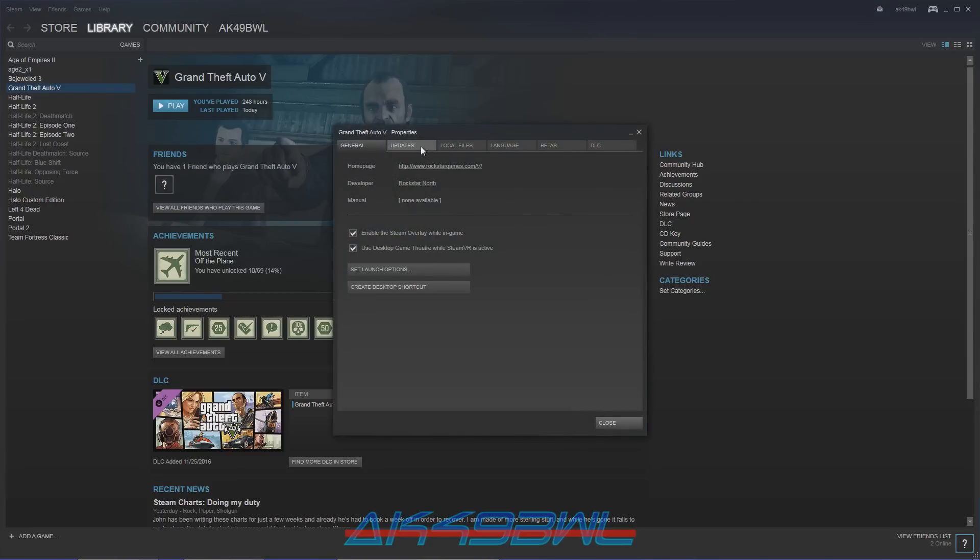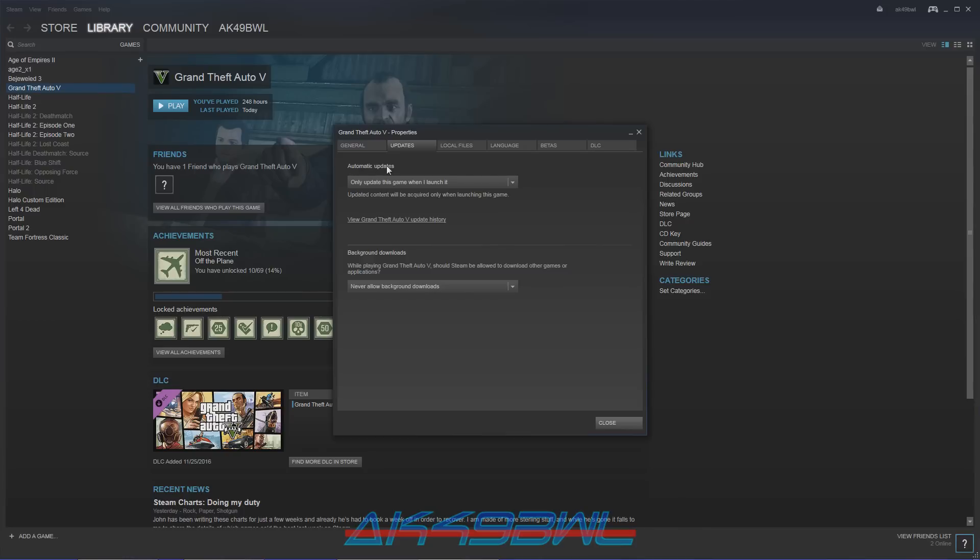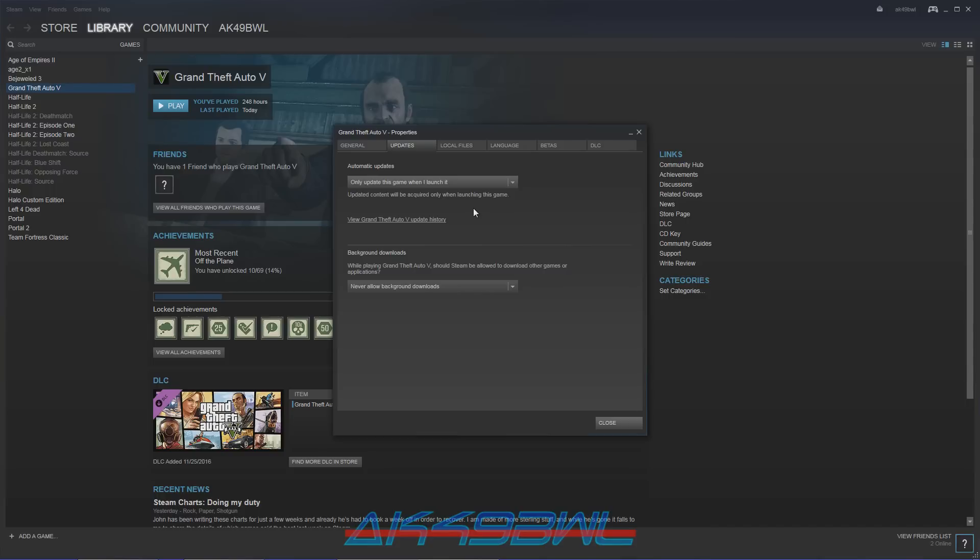Go to the update tab. Under automatic updates, select only update this game when I launch it. That way Steam doesn't decide to do whatever it feels like in the background updating files that it shouldn't be updating whether you like it or not. So now it won't do that until you go to launch the game, in which case you should have time to get things done before everything all goes and messes up on you.